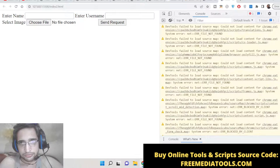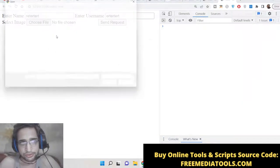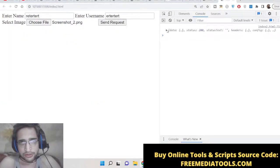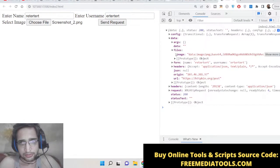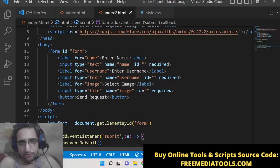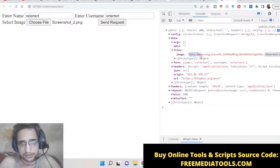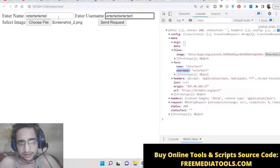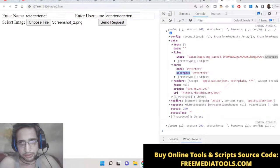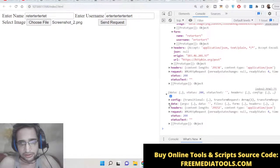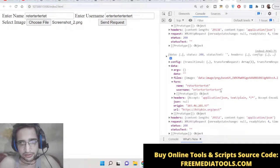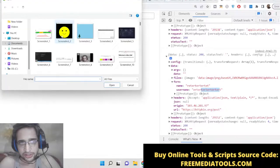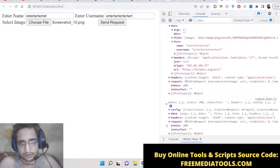If you now open with live server, inspect the element, and go to the console — enter the details, choose the file, and click Send Request — you can see that the data is returned to us. It has taken the name attributes we gave to the input elements. The image is shown here as a base64 code, and inside the form object we have the name and username values that we entered.